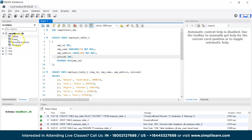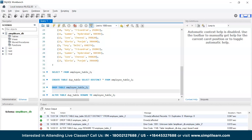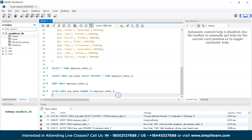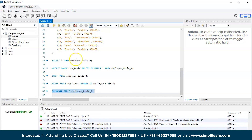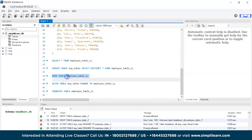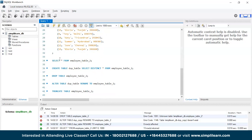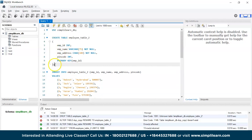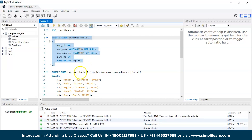Before creating the new table, let's truncate employee_table_2. Actually, let's drop the table since we are trying to create a new one. Once we execute the DROP TABLE command, the table has been successfully removed. Now let's create this particular table with the primary key. The table got successfully created.